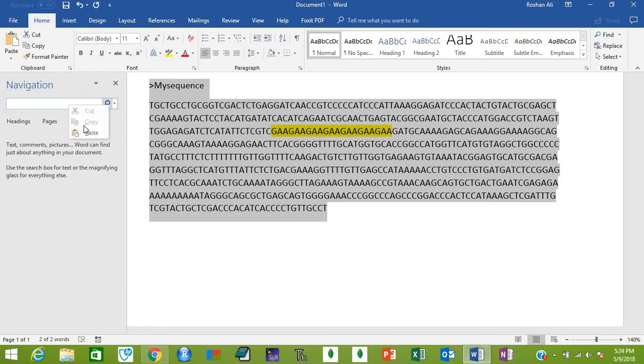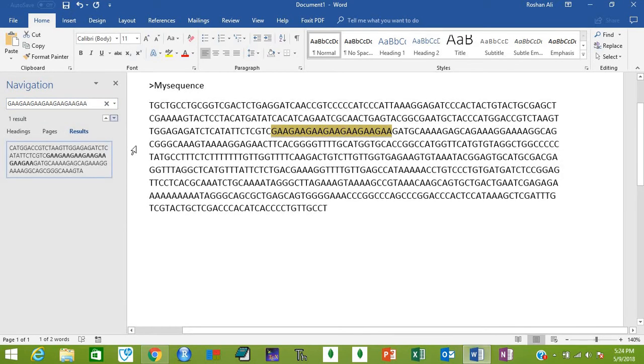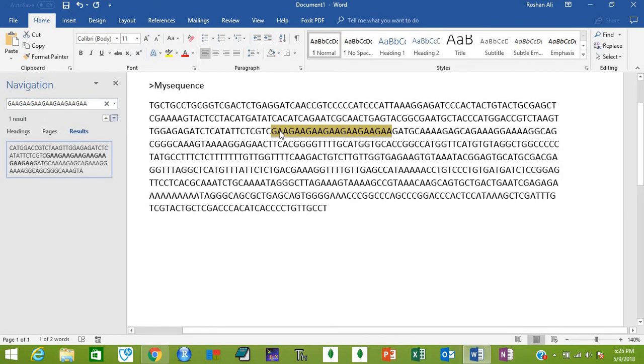As soon as you press Enter, it will show you the highlighted region. This is the SSR that Batch Primer 3 has found for you, so it is correct.